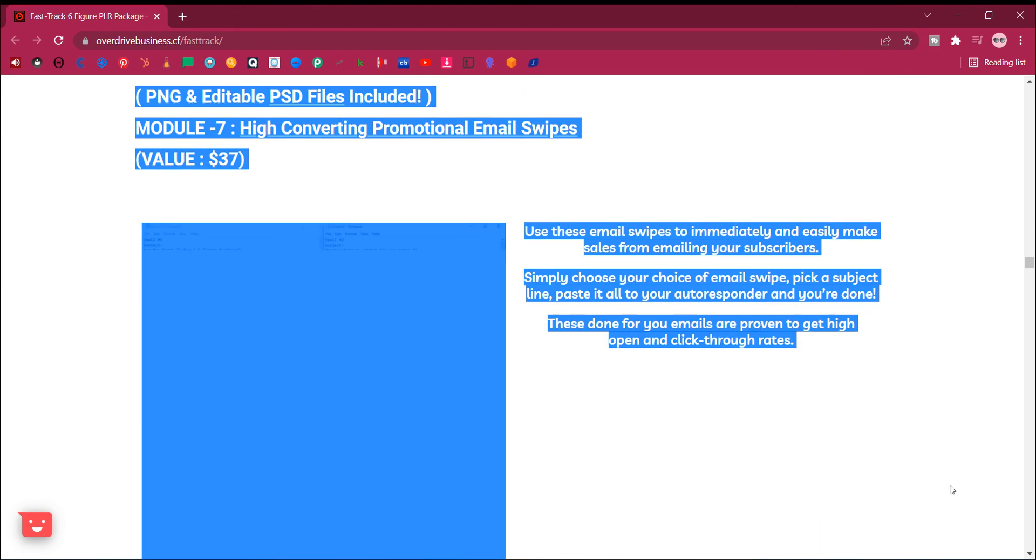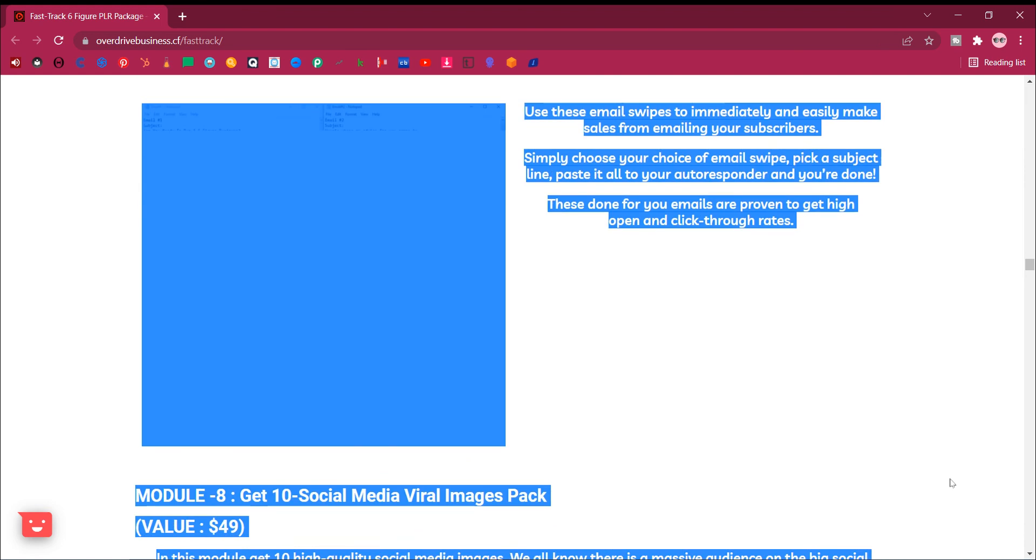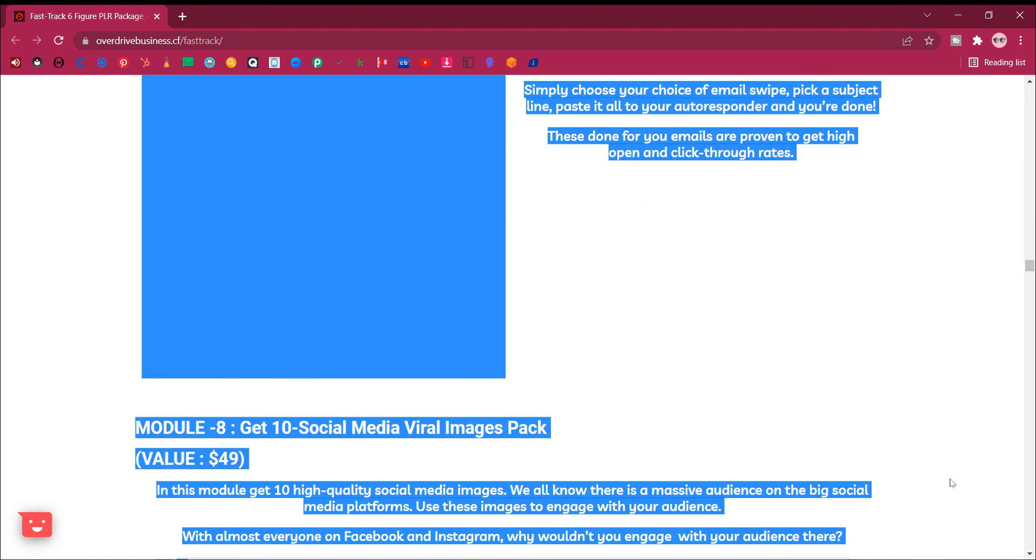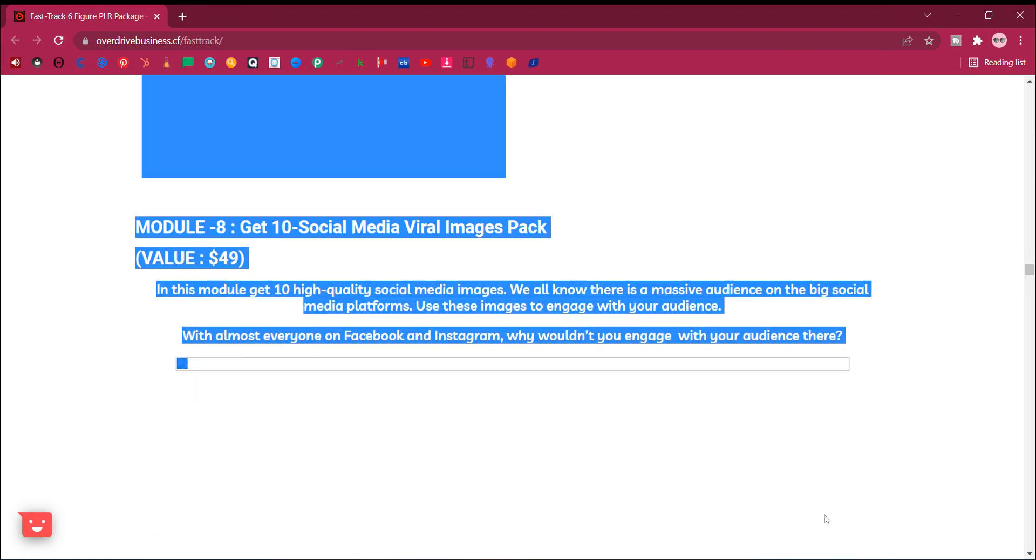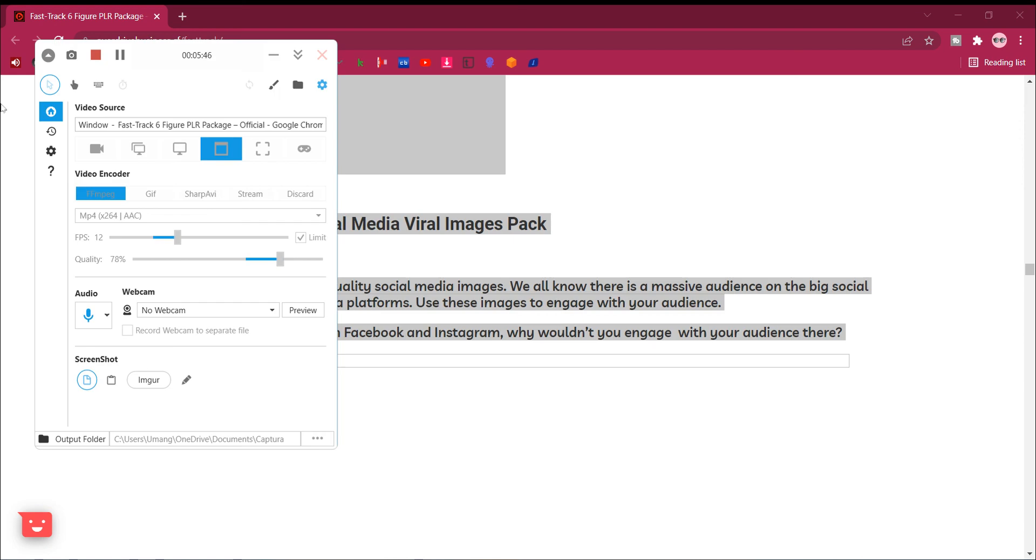You'll have full access to the entire graphics vault, PNG and editable PSD files included.